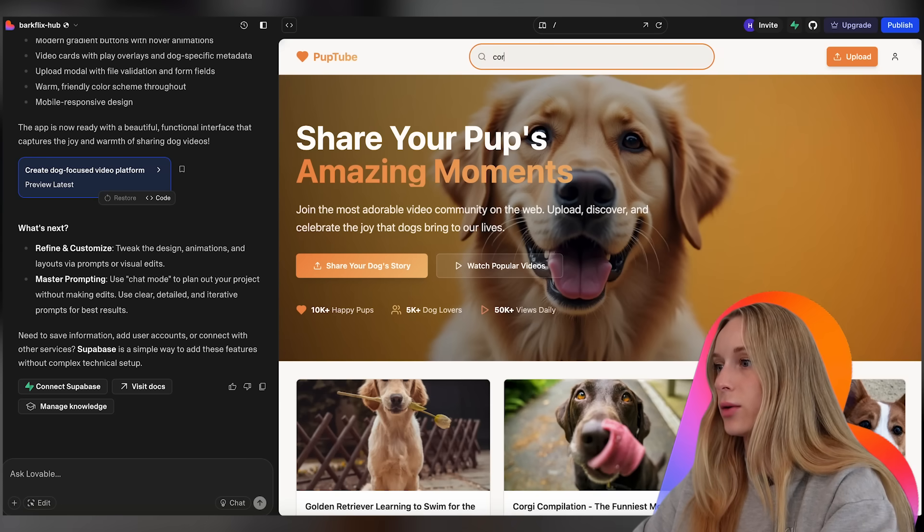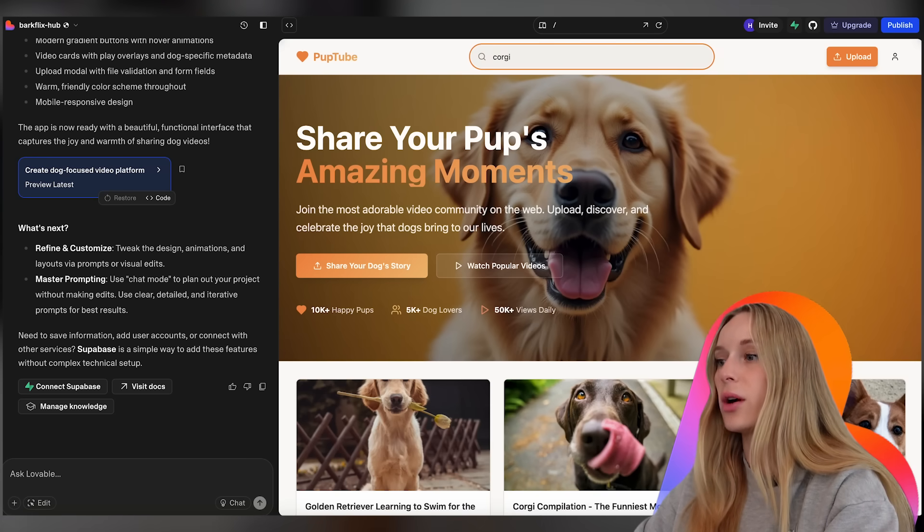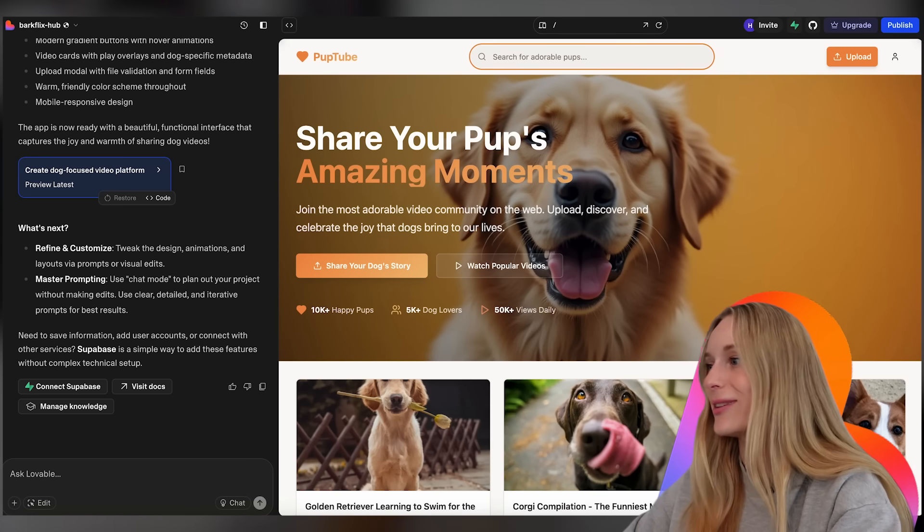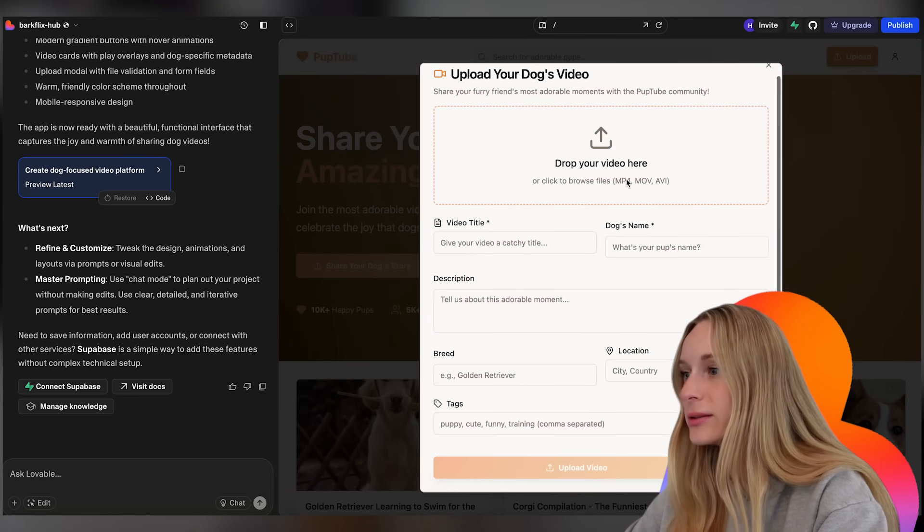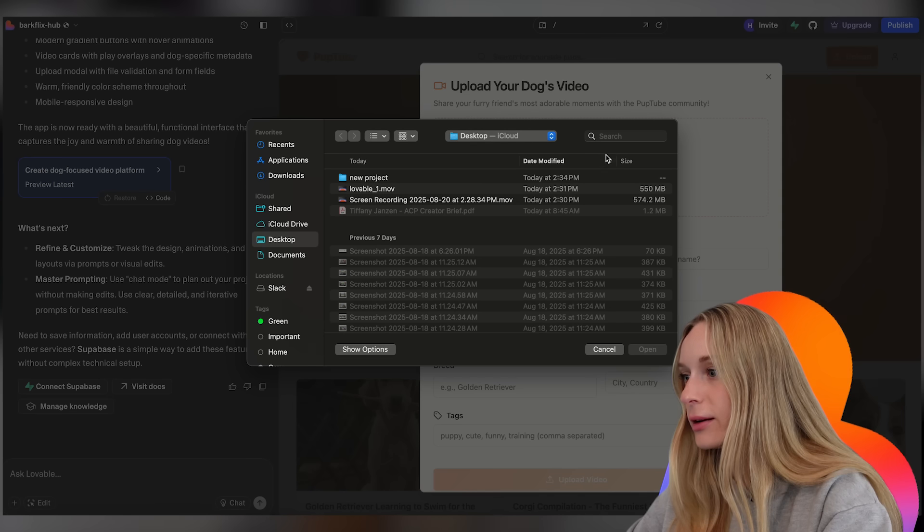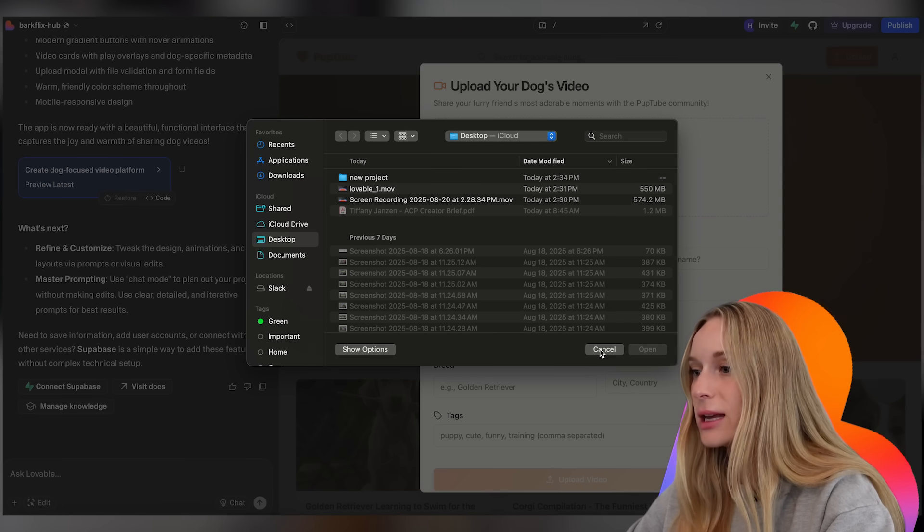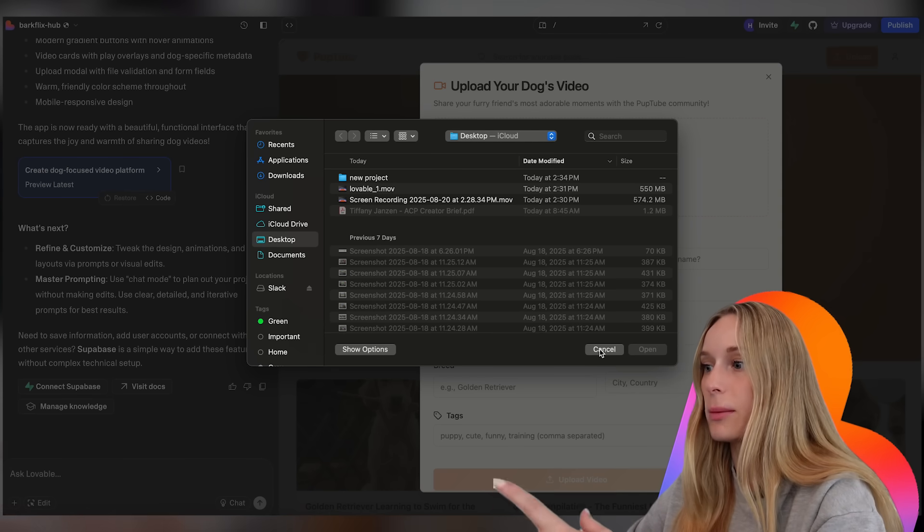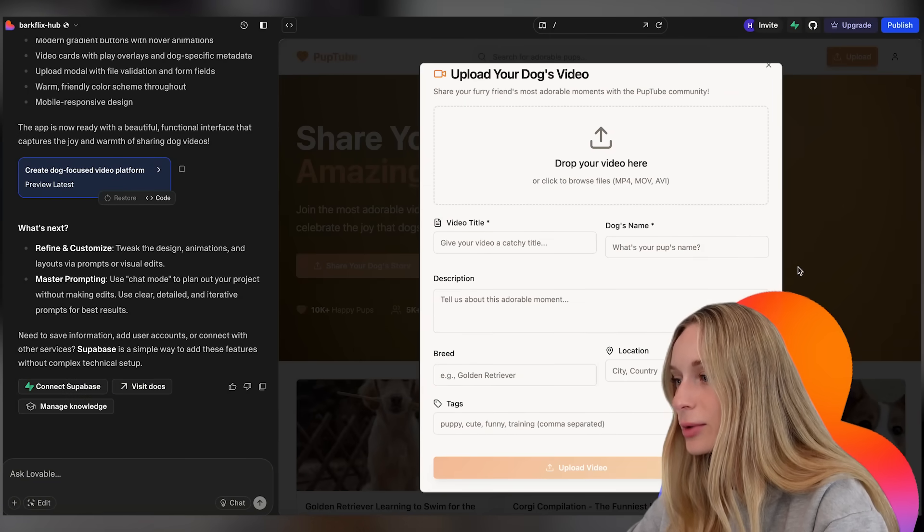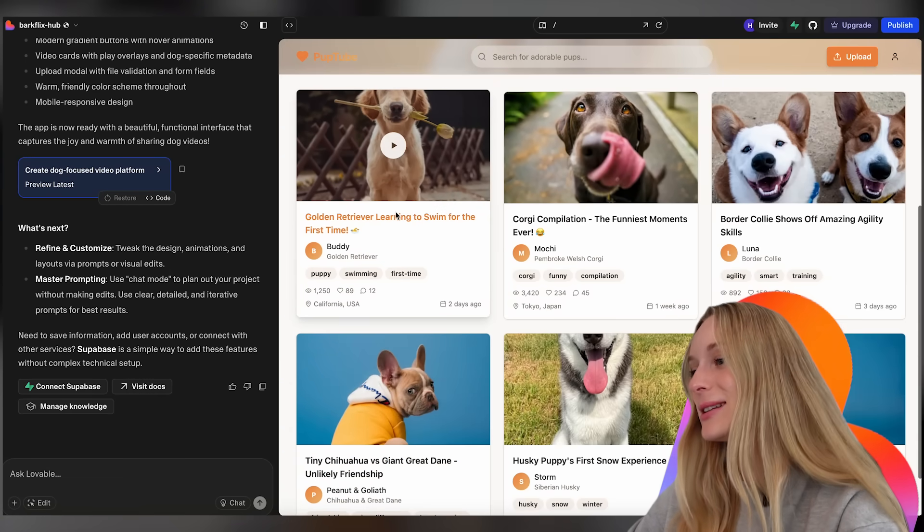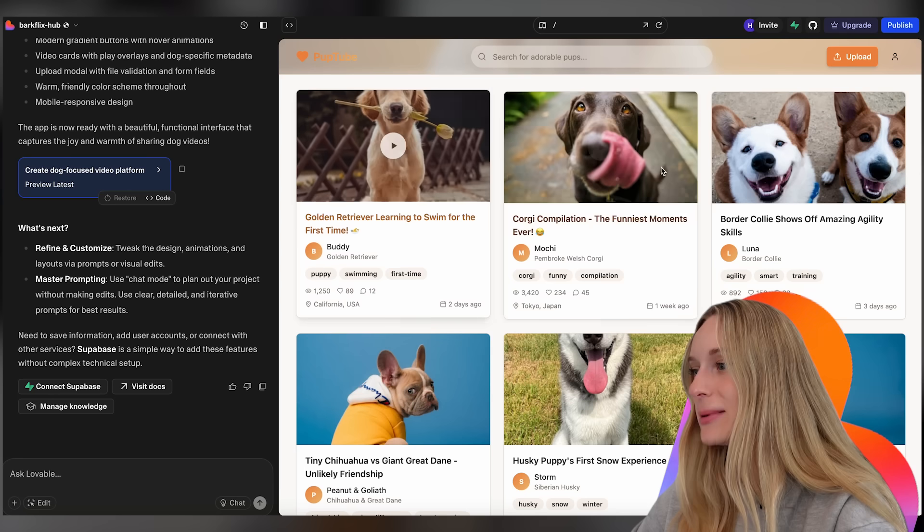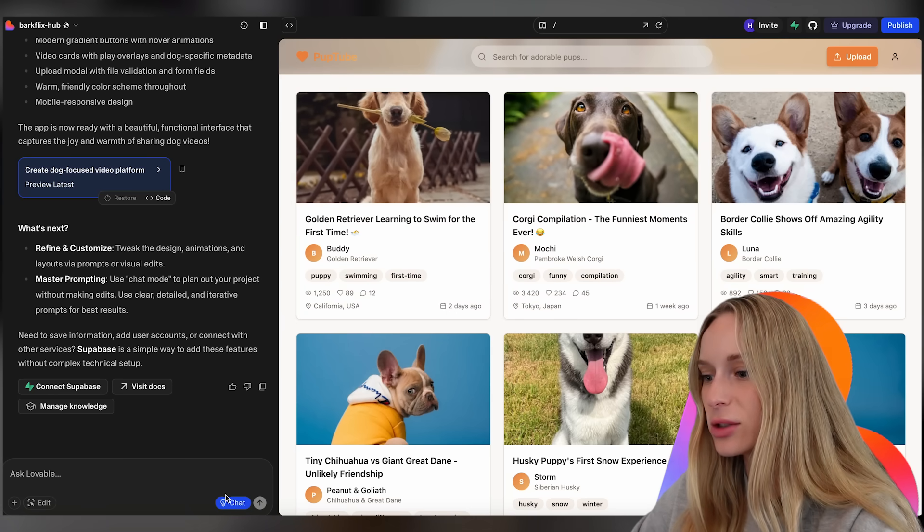It's cool because you can connect to Supabase for a database which is cool. But let's just see right now where it's at. So let's go Corgi. Search obviously doesn't work but I had to test it out. Upload, what happens if you upload. There's a whole upload modal here and it will actually take you to upload a file which is kind of cool. Video title breed. It's wild based on this silly little prompt I did to begin with.